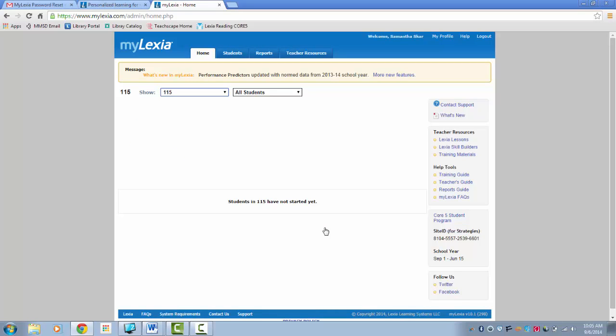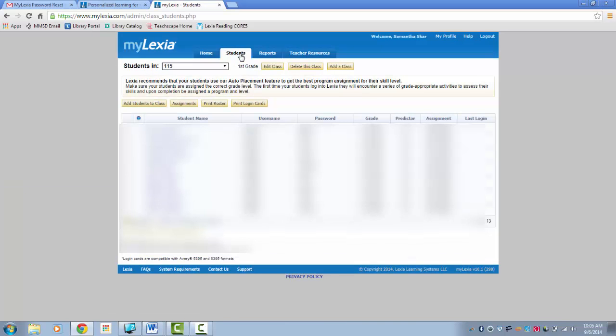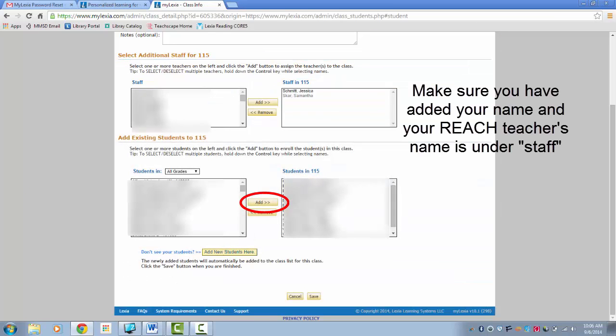Now, let's enter your students. Click on the Student tab and add students to my class.